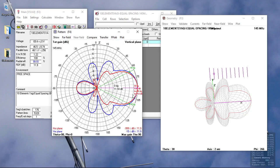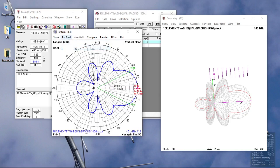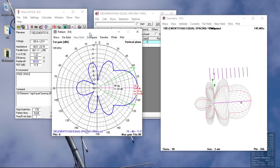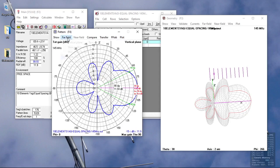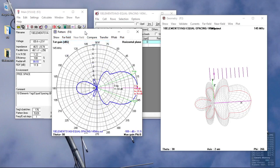And the other parameters, such as front-to-back ratio. If you want to see only the vertical plane, we just click on the vertical plane, and it will show the beam width of 50 degrees. Front-to-back ratio is 14.6, gain is 11.93.